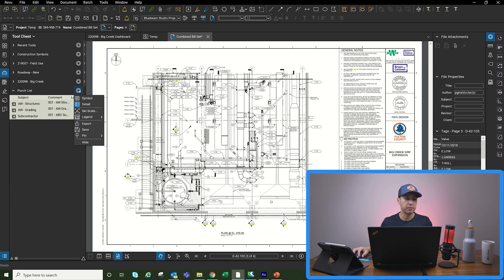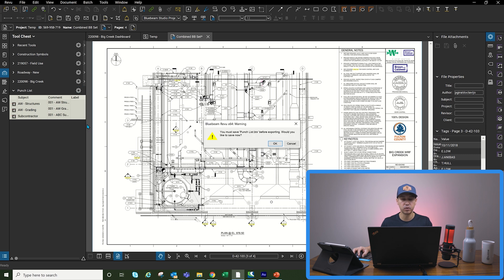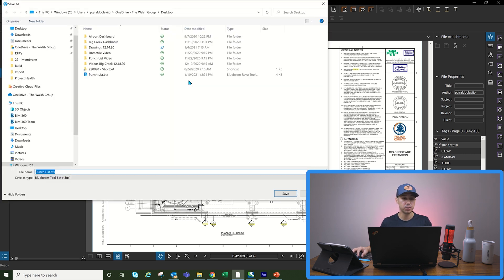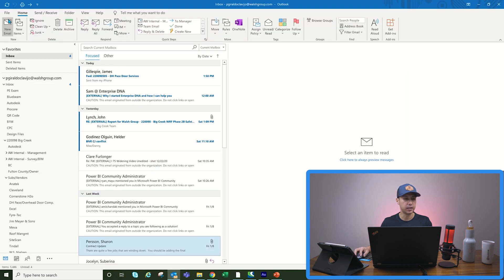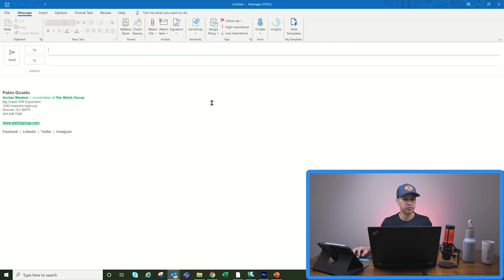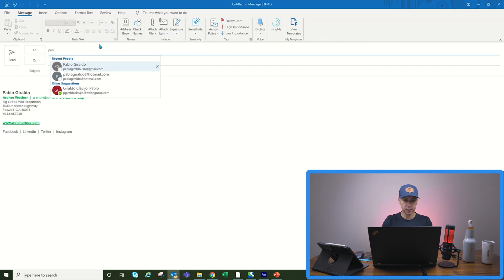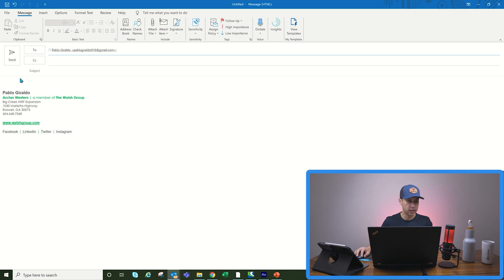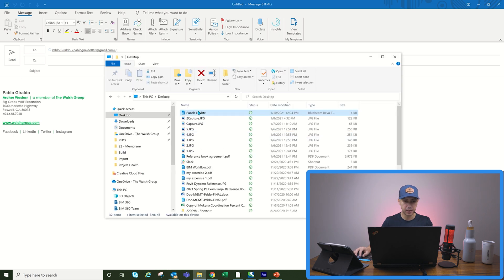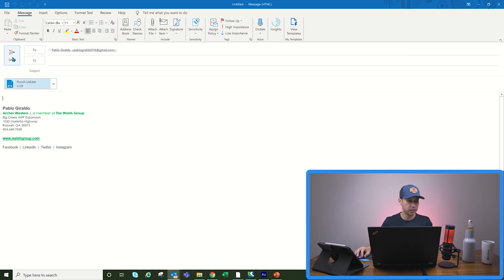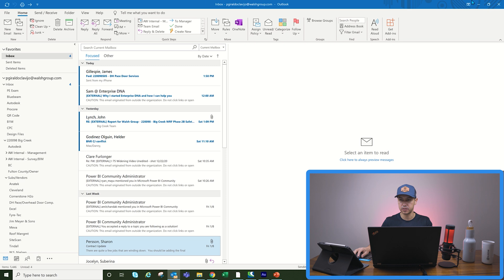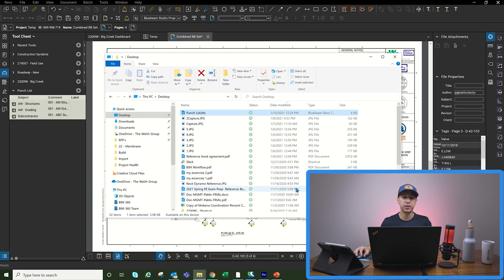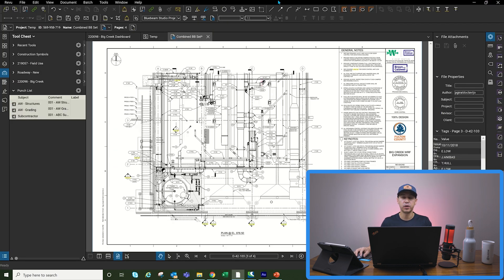Next, make sure you export or send yourself the tool chest. Save it somewhere on your desktop, then go to your email and email yourself the tool chest so you can have it on your iPad. I already did this, but let's do it again so you guys can see how this happens. So now that we did this, we're going to go to our iPad.